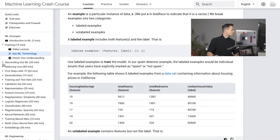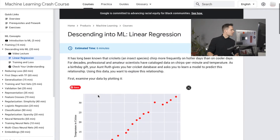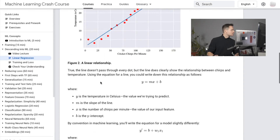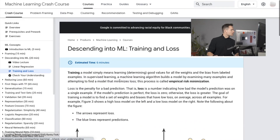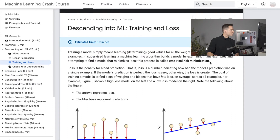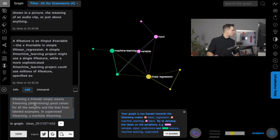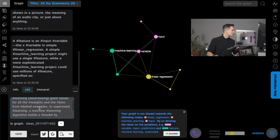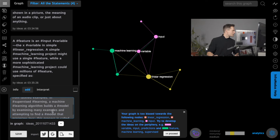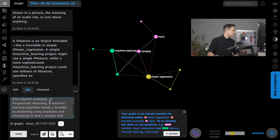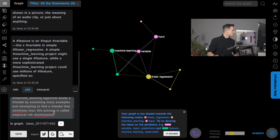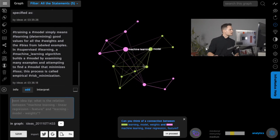I open a topic on linear regression and want to write something about training and loss. I copy this whole paragraph and add it into InfraNodus: training a model simply means learning good values for all the weights and the bias from labeled supervised learning machine learning algorithms. Weights is an important word. Minimizes loss — risk minimization. I add this into the graph and I'm starting to get a more coherent structure.